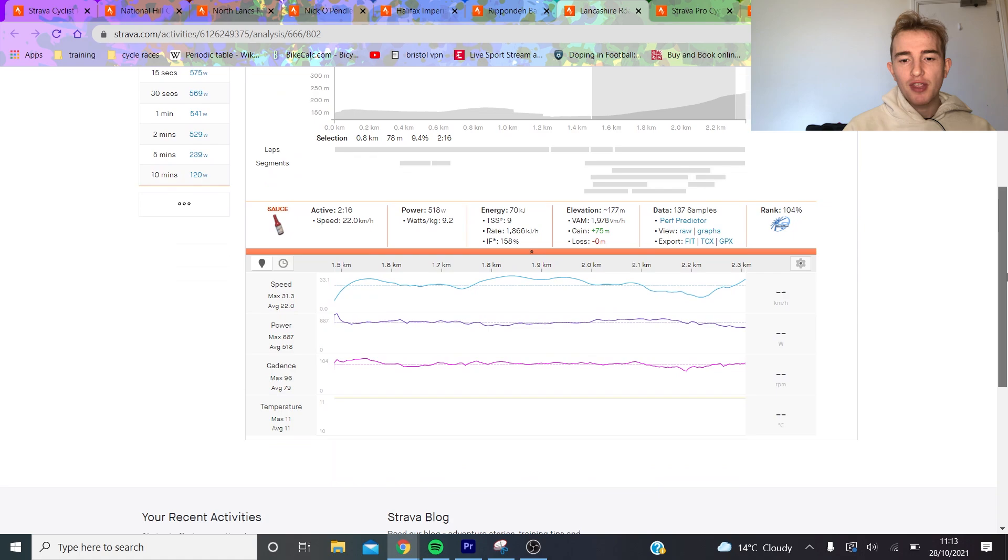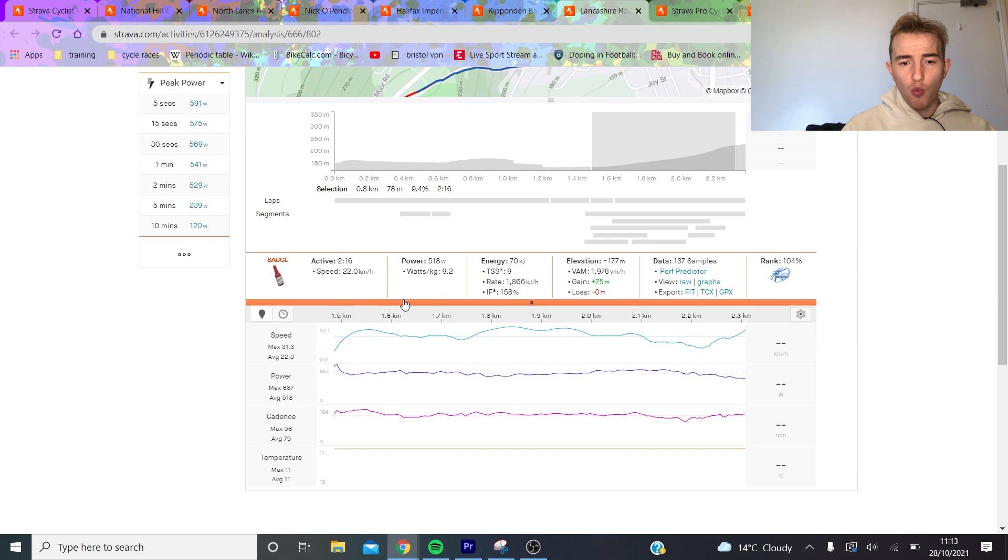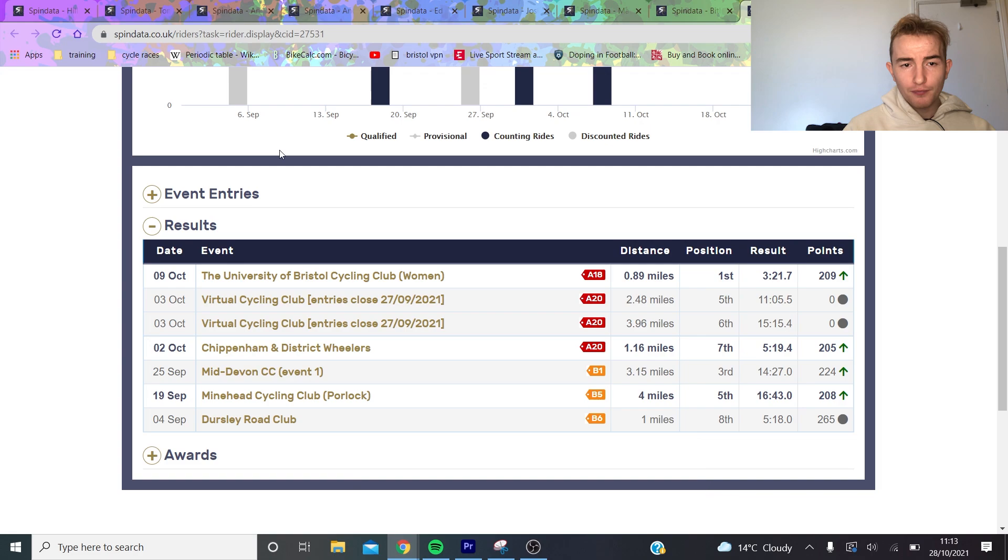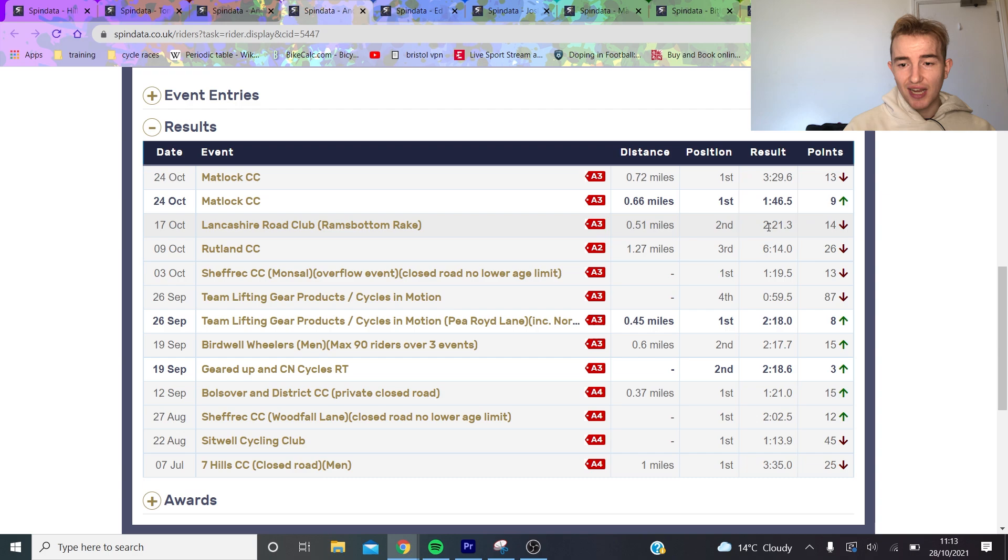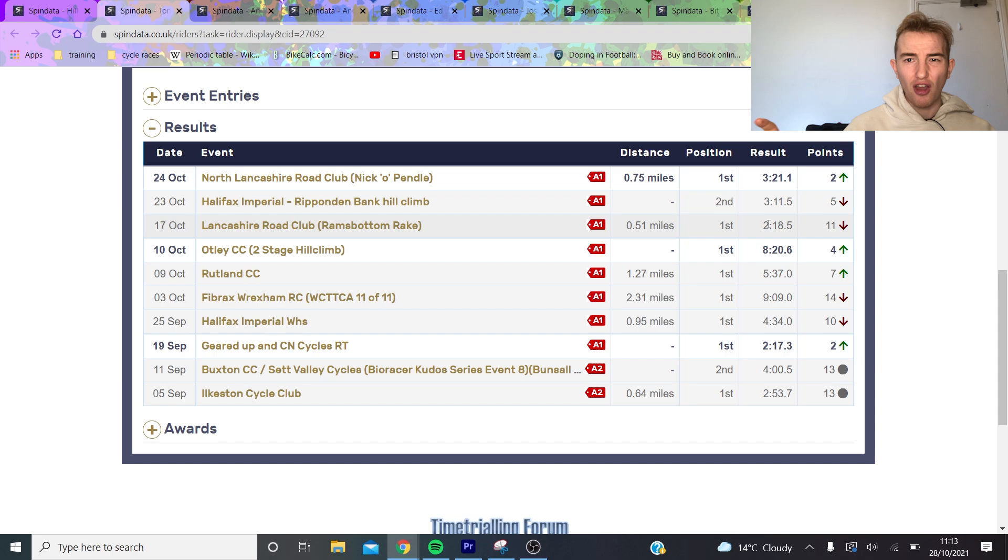We can then look at the Rake which is good to compare to other people and why I think Tom Bell and Andrew Feather are really the only people who matter. Tom Bell won the Rake with 9.2 watts per kilo for two minutes. If we look on Spin Data, Andy Nichols finished second at 2:21 and Tom Bell was 2:18 - three seconds on a two minute climb. Tom Bell is definitely better at the longer climbs, so you can safely say that Andy Nichols probably won't be competing for the win.